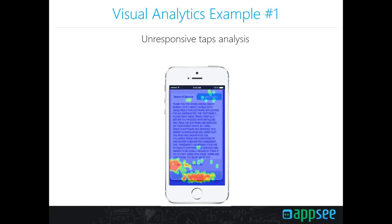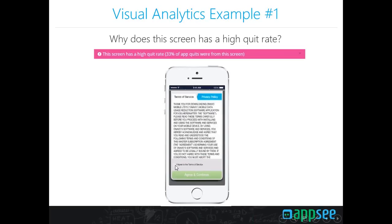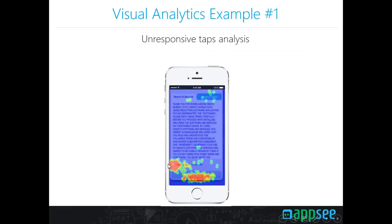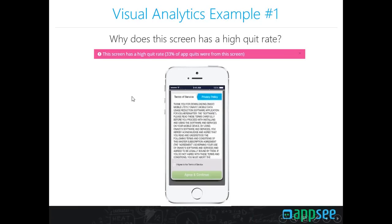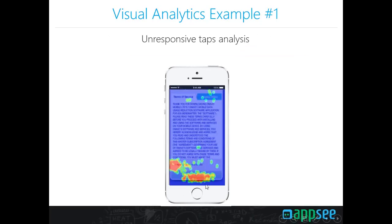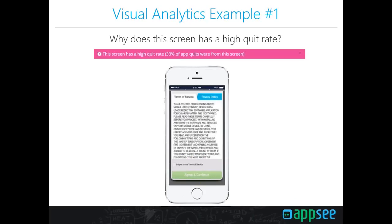This is a heat map analysis of all unresponsive tap gestures within that specific screen. An unresponsive gesture is one the user performs but the app is not programmed to respond to. We see a concentration of unresponsive taps around the 'I agree to terms of service' checkbox and the 'Agree and Continue' button. When users face this screen for the first time, they immediately tap the 'Agree and Continue' button — but that action is unresponsive because they haven't checked the checkbox first.